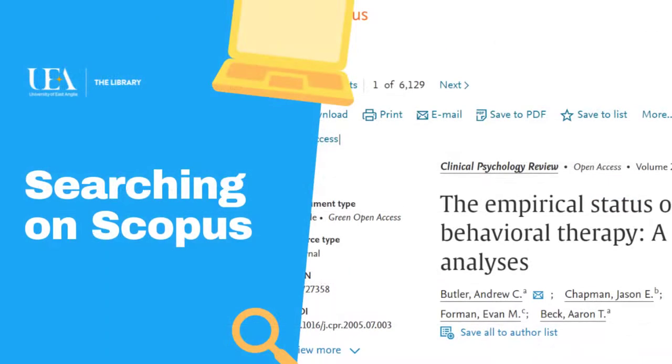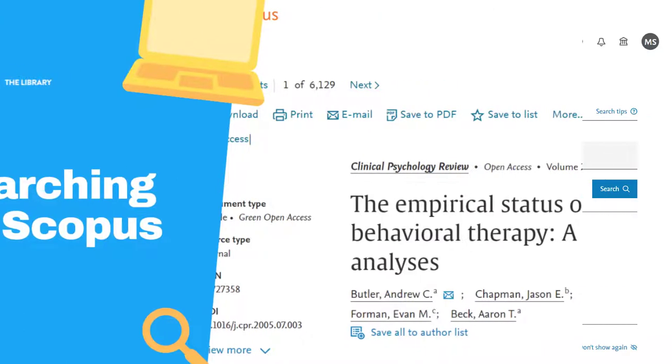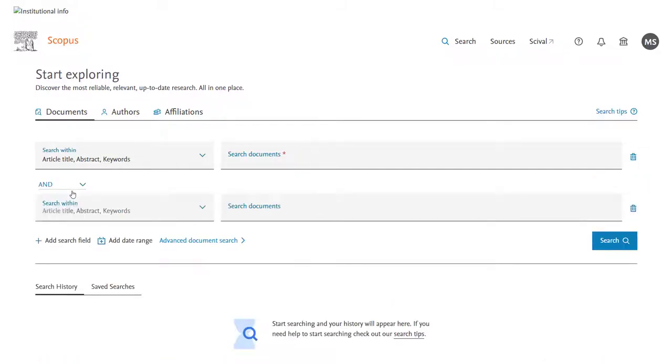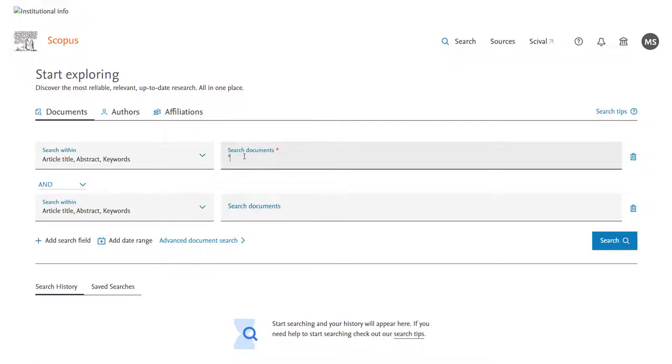Like most databases, Scopus offers a fairly straightforward search on its opening page. We'll put in a simple search as an example. Let's imagine I'm looking for papers about cognitive therapy and its treatment of anxiety. I'll put into the first box cognitive behavioural therapy or CBT and then into my second box anxiety.